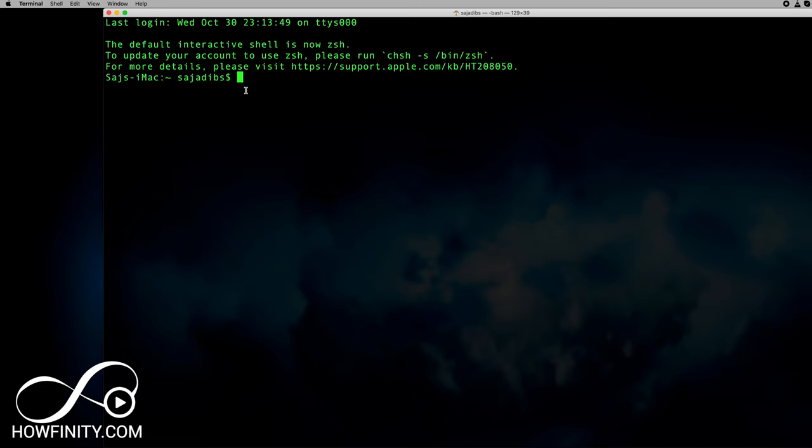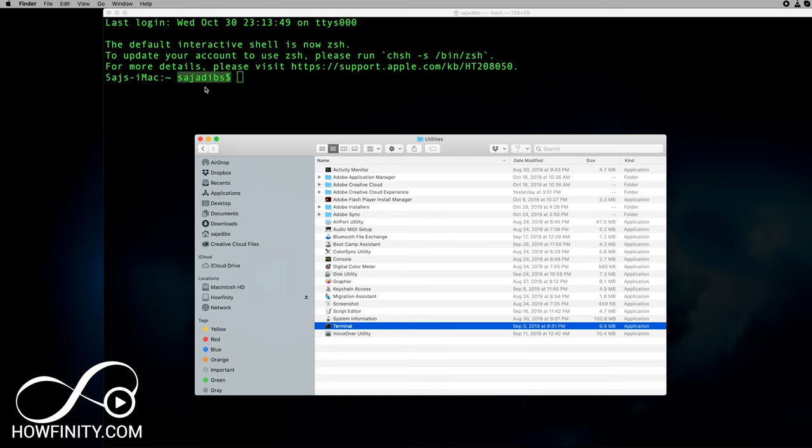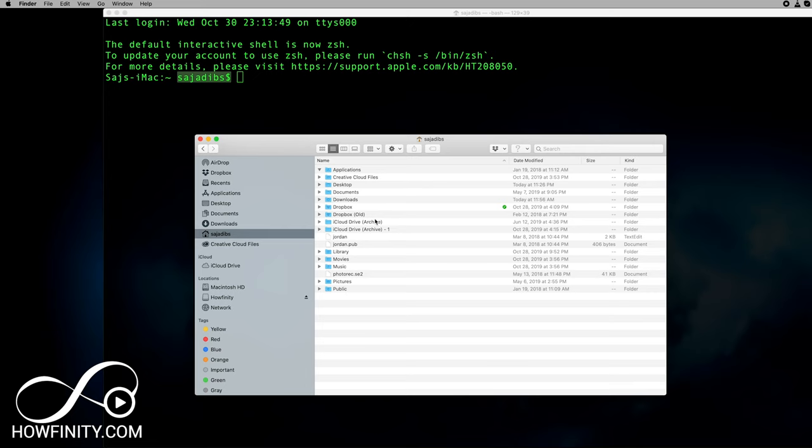When you launch terminal you'll see the last time you logged in, and you'll see some code — it's going to tell you the name of the computer and then show you the home directory. Let me show you what this is on Finder: this is exactly the same thing, showing you the same location I'm looking at on the same page.